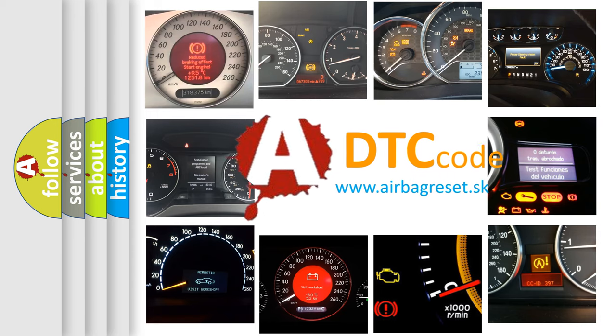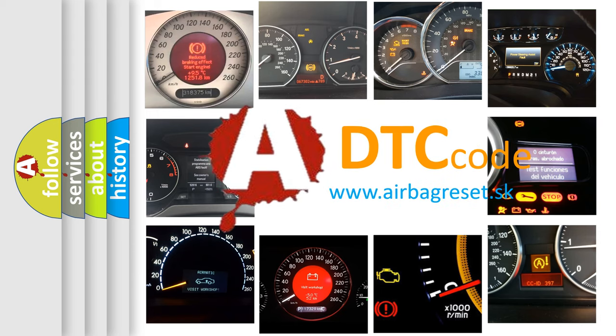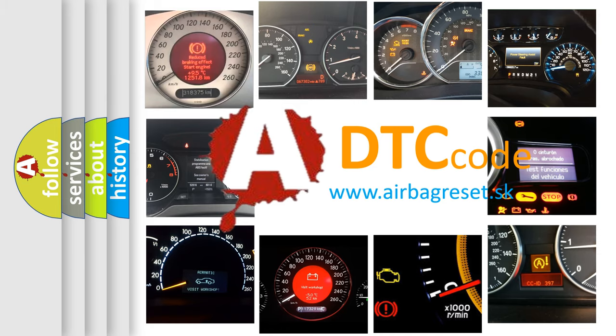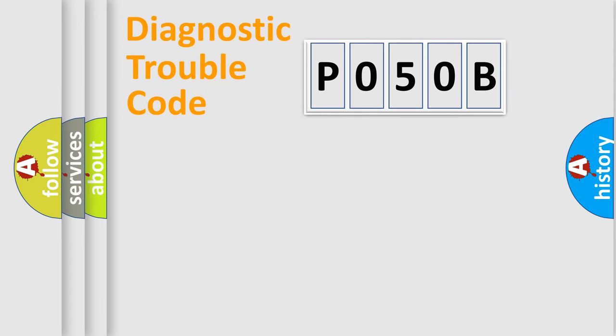What does P050B mean, or how to correct this fault? Today we will find answers to these questions together. Let's do this.